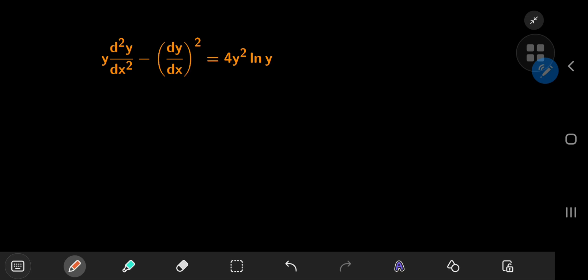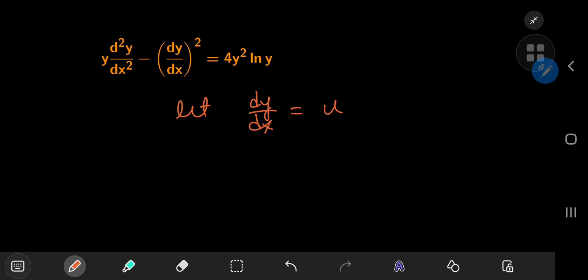Today we have a really cool second order nonlinear differential equation. The first thing to notice is that the x term is missing explicitly, so we can make use of one of my favorite transformations: letting the first derivative dy/dx equal to some other variable u.